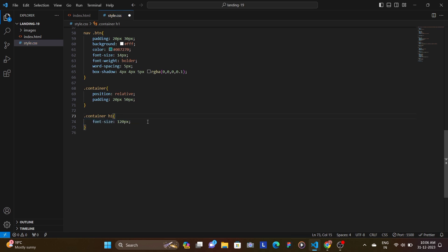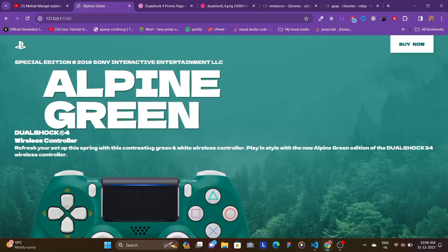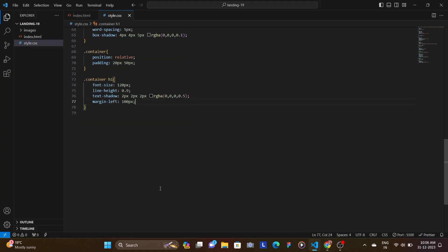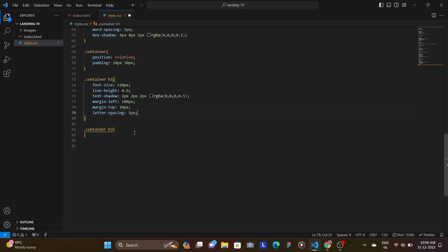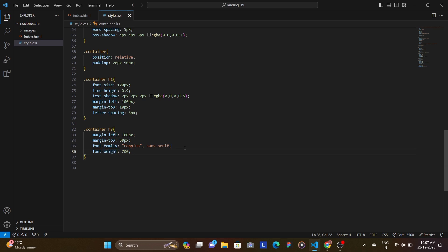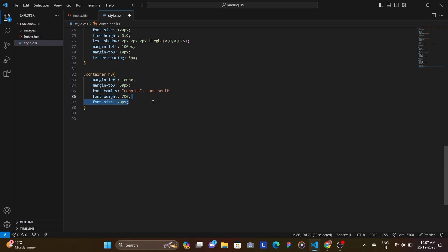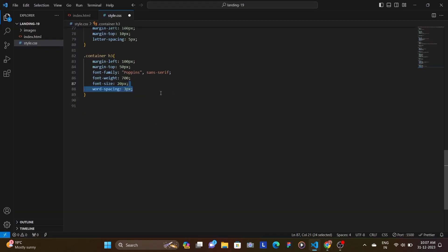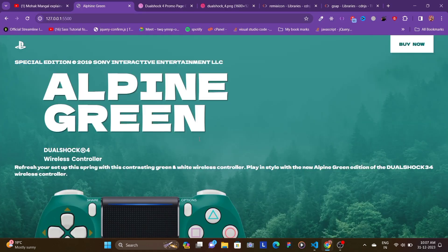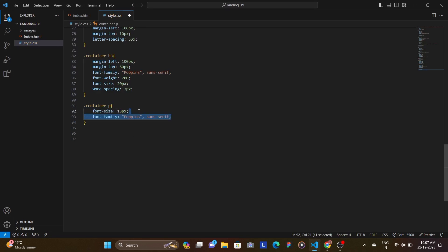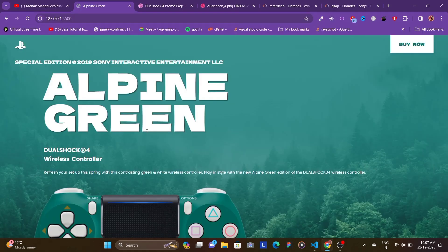We target the container: position relative since the cover image will be positioned absolutely, and padding with many pixels and 50px to maintain alignment matching the nav's inline padding. The h1 gets font-size 120px, line-height 0.9, a text-shadow, margin-left 100px to leave space for 'Special Edition' on the left, margin-top 10px, and letter-spacing 5px. The h3 gets margin-left, margin-top, font-family Poppins, font-weight 700, font-size 20px, and word-spacing 3px.